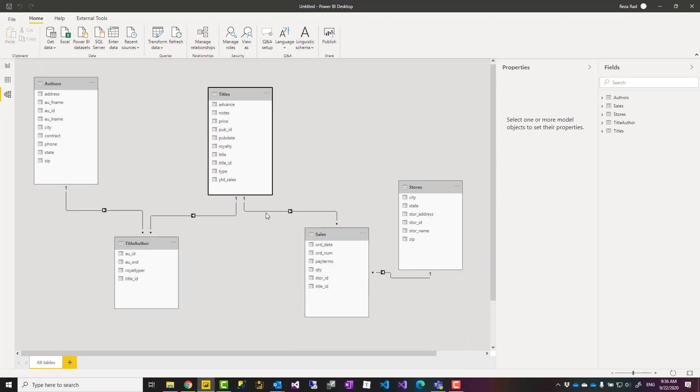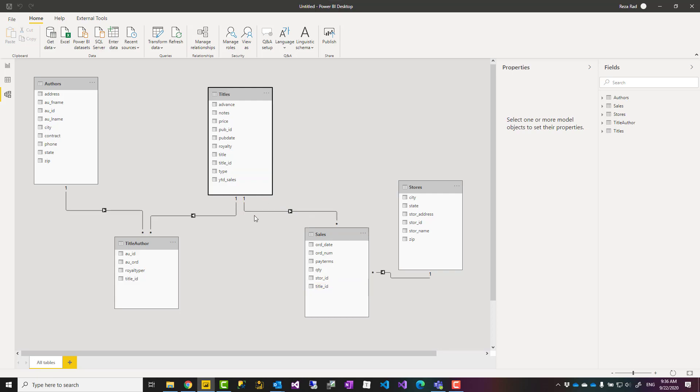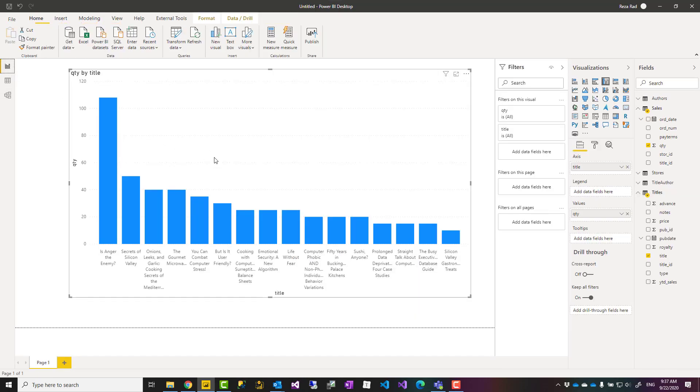This basically means that these two fields, these two tables, are linked together. If you are coming from an Excel background, it looks like you have written a VLOOKUP statement to connect these two together, but you don't really write that statement. This relationship will do that for you, which means if you get the title from this table and quantity from that table, they would understand each other. You don't need to write a calculation to get that working and you see the result over here.